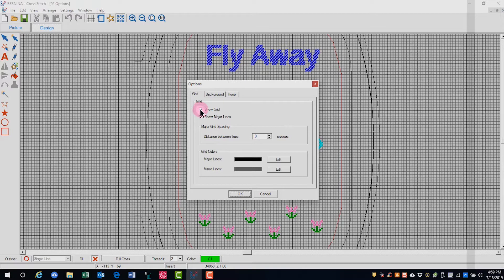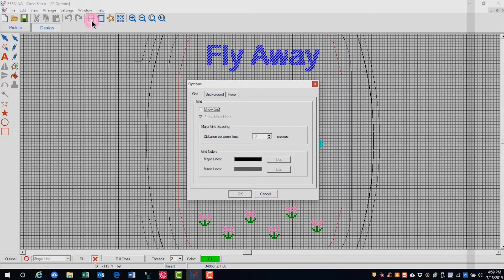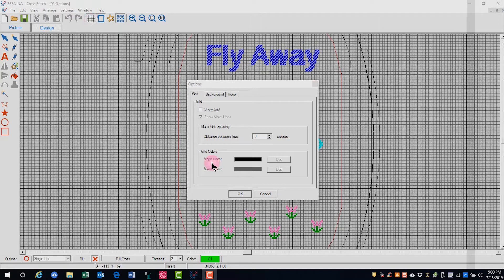I can either deactivate the grid by clicking on Show Grid and clicking OK, or I can click on the shortcut icon in the general toolbar, and that will toggle between having the grid on and off.